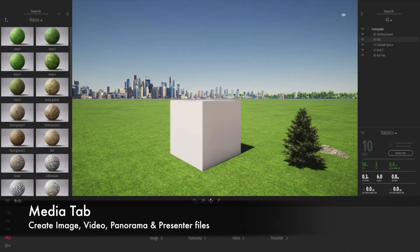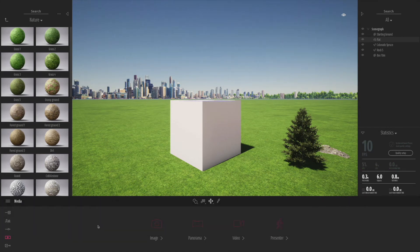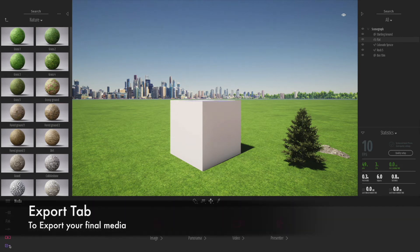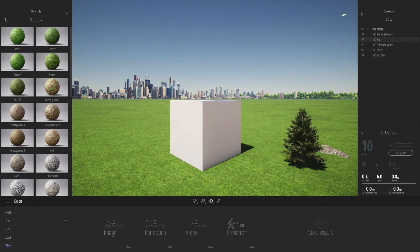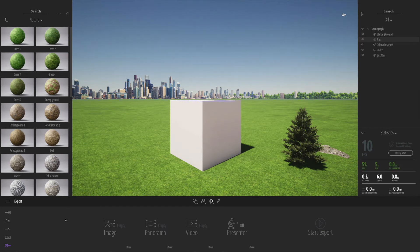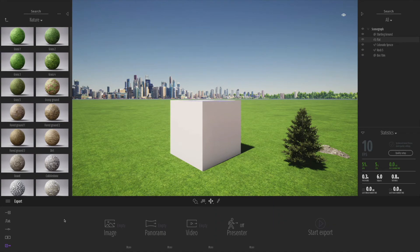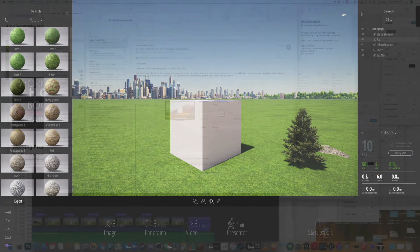There's also a new feature called Presenter, which is absolutely fantastic. I'd like to look at that later with you. Finally, when you're ready and you've created some images or videos, you can go to the export tab and load in the different elements you'd like to export.